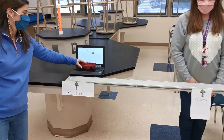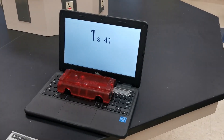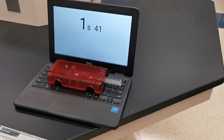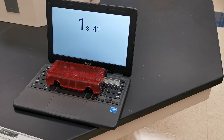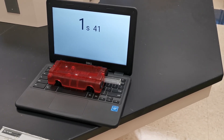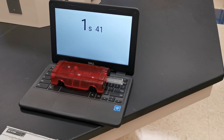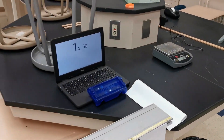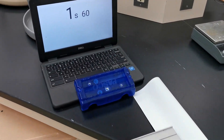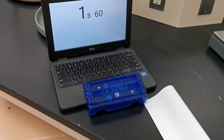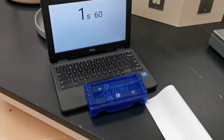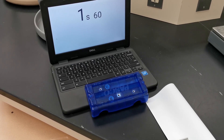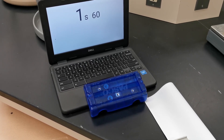Let's look at our times for Experiment 1. The time for the red cart is 1.41 seconds, and for the blue cart we have 1.60 seconds.